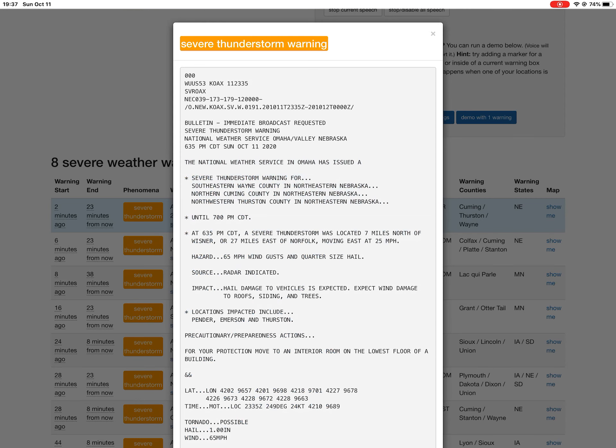New severe thunderstorm warning issued for Nebraska. Here is the full text of this warning.